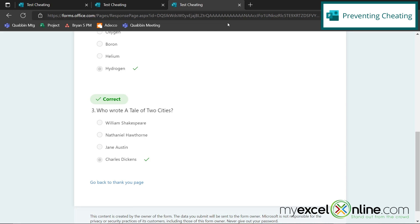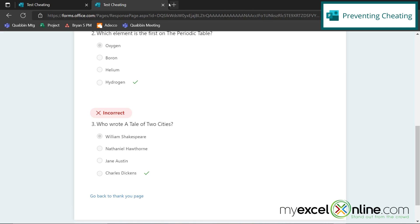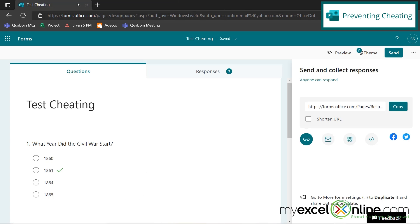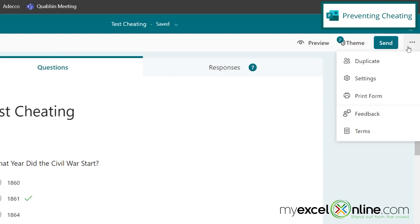So how do we stop that from happening? Let's close up these two extra tabs right here and go over here under settings with these three dots and go to settings.